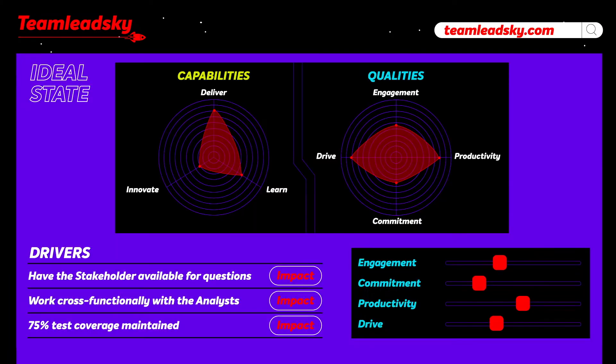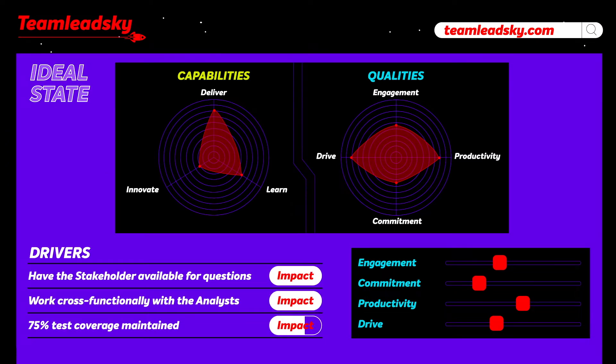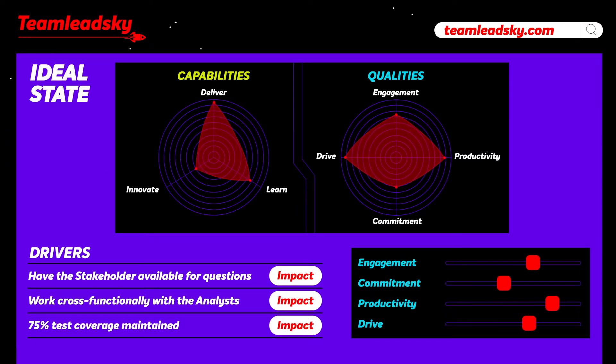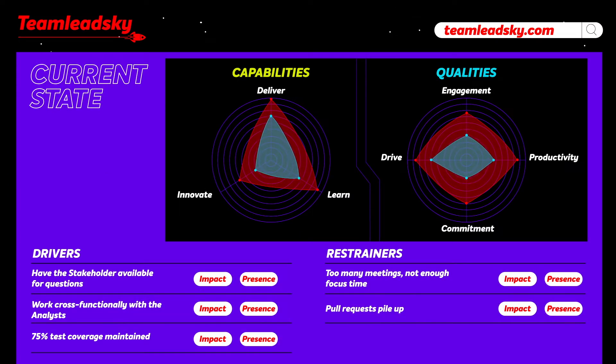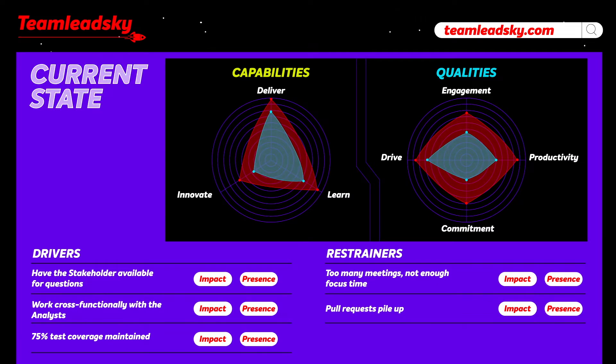Use the drivers to define your ideal teamwork. Use the drivers and the restrainers to describe your current state of teamwork.